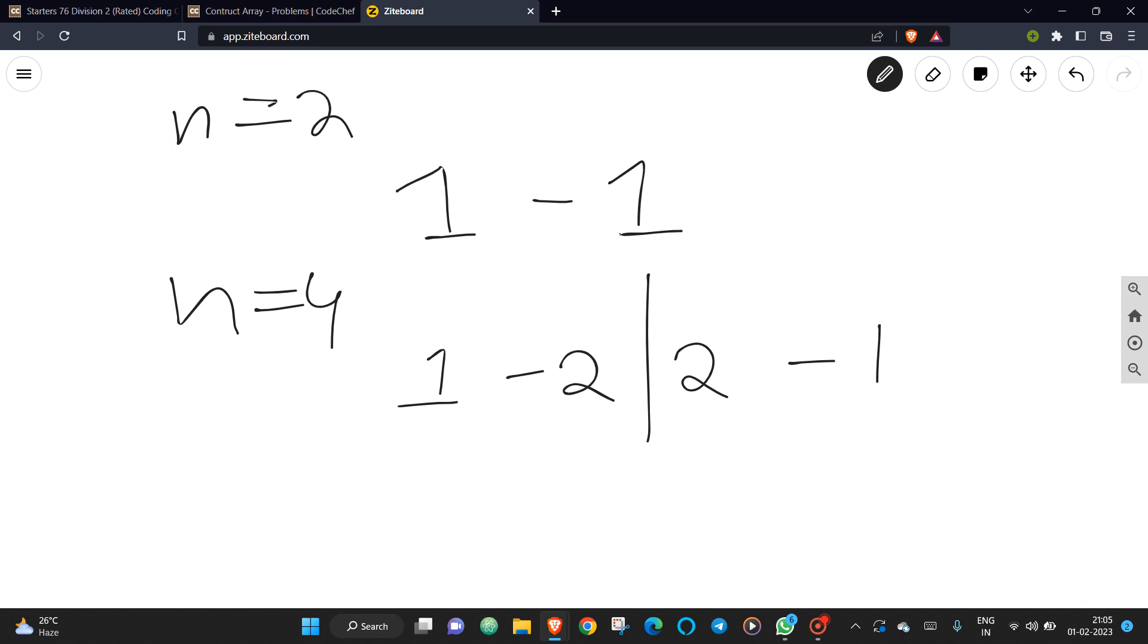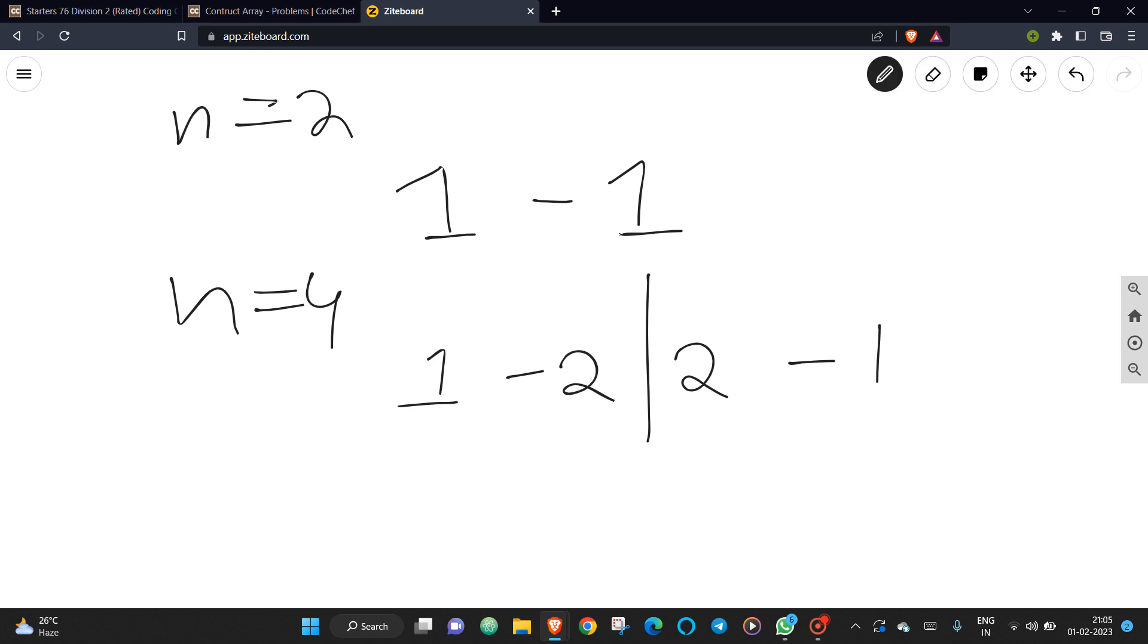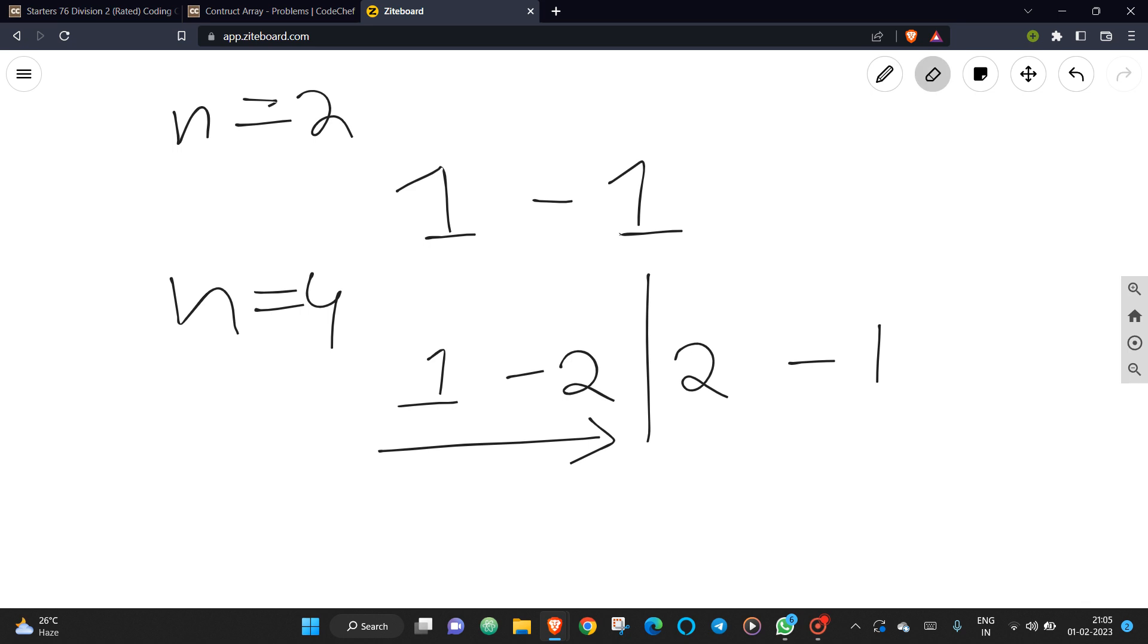Now you can check the summation starting from first and last. For i equal to 1, the sum of first elements is greater than the sum of the last element. Now for i equal to 2, you can check: the first sum of the elements is lesser and the last sum of the elements are greater.